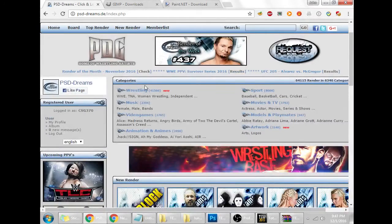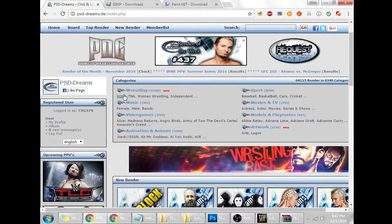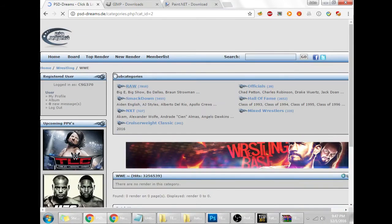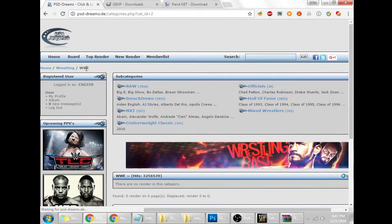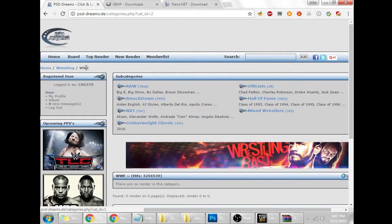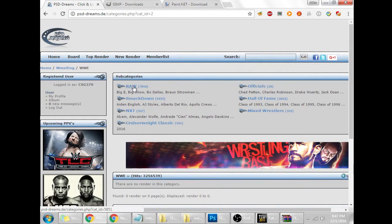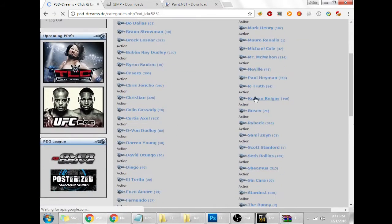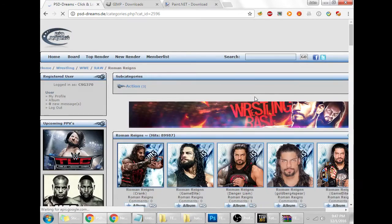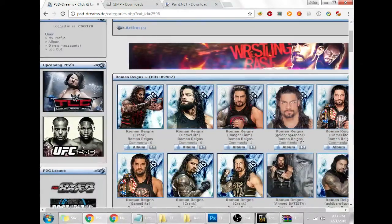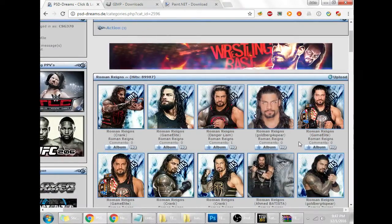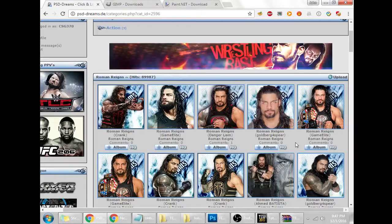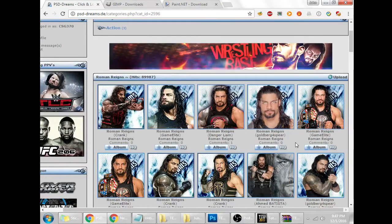We're going to use everybody's favorite wrestler, Roman Reigns. We're going to go to the WWE. I know, I know, please put your torches and pitchforks down. We're going to go to WWE Wrestling, WWE Raw. I guess he's on Raw, I think that's a thing. I don't know, I don't pay attention. Roman Reigns.